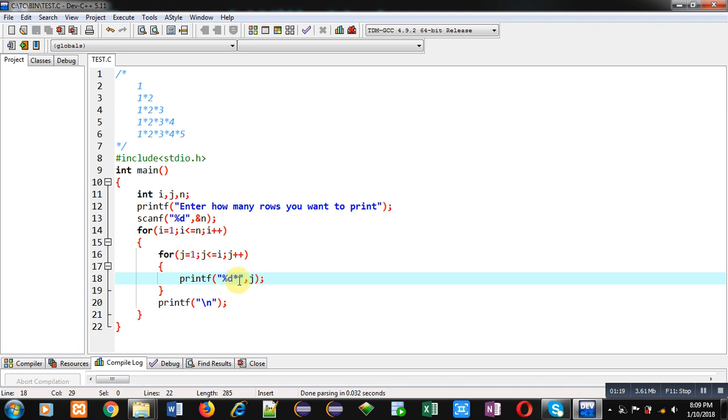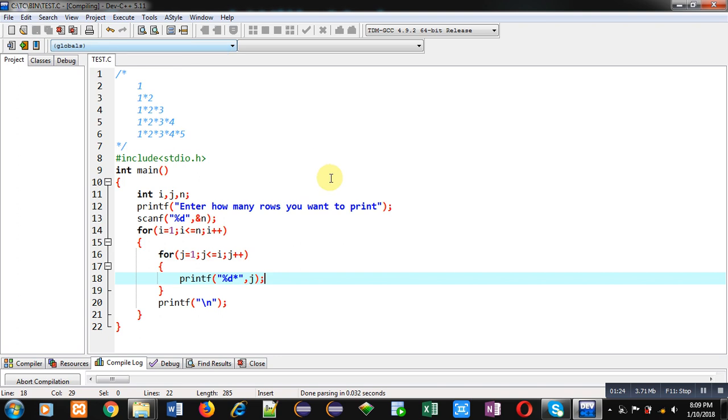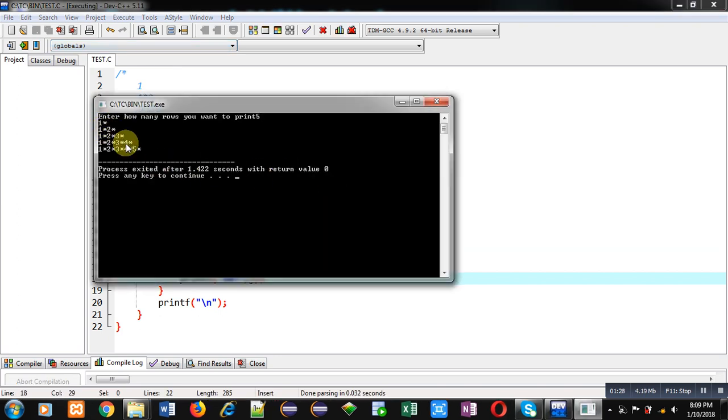So I am executing this code. You can see the output, it is displaying the following pattern on console. But it is printing asterisk at the end of each row that is not available in this pattern.